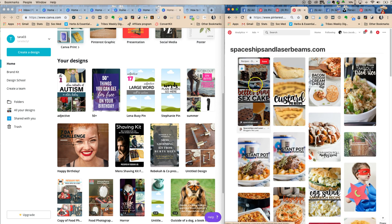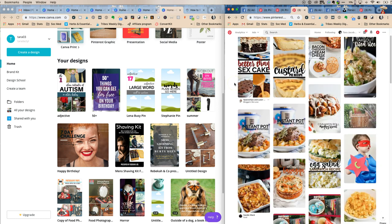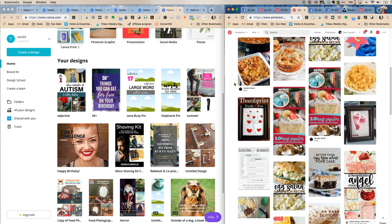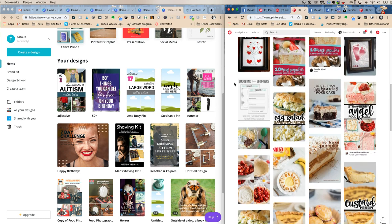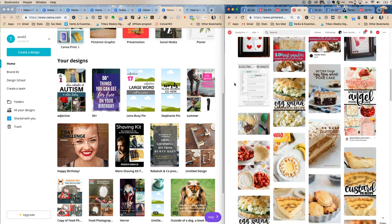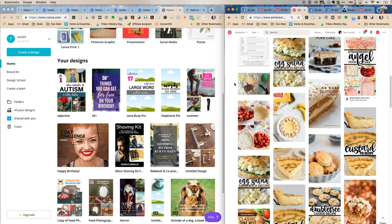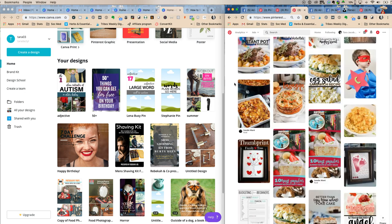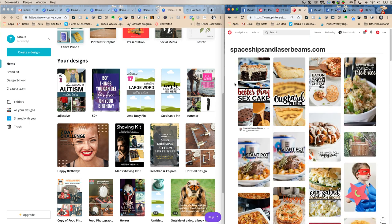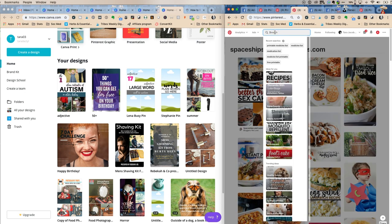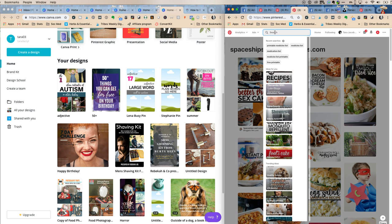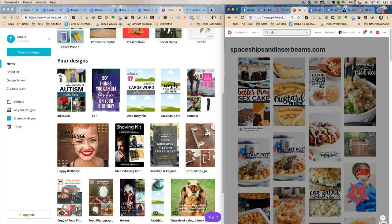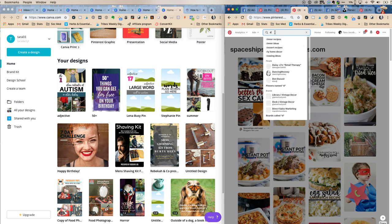I think she said she got it from somebody else too. We're all copying each other, so that is cool. But the best way to find out what pins you could recreate would be to do a search for your own topic.